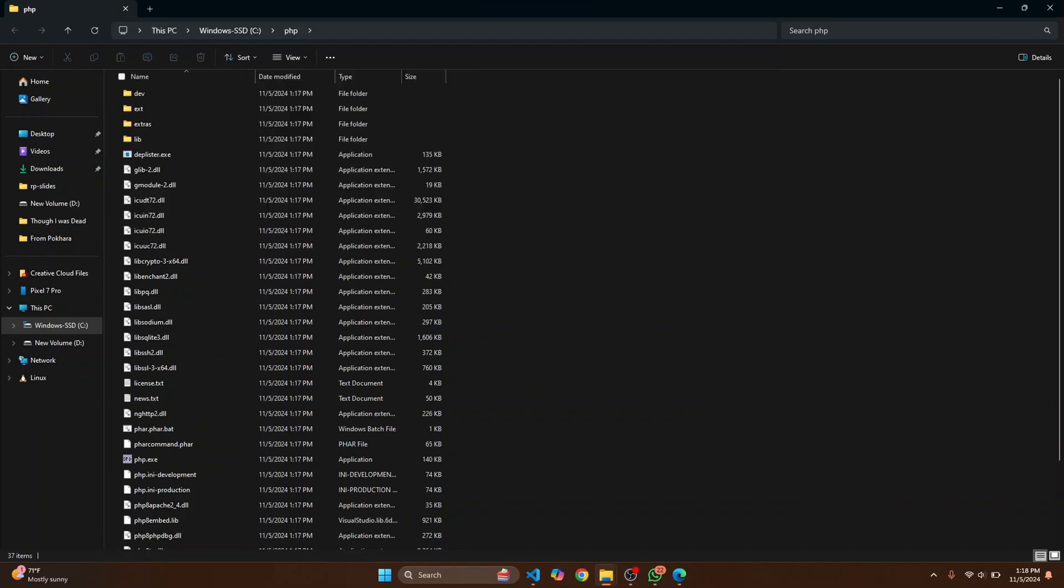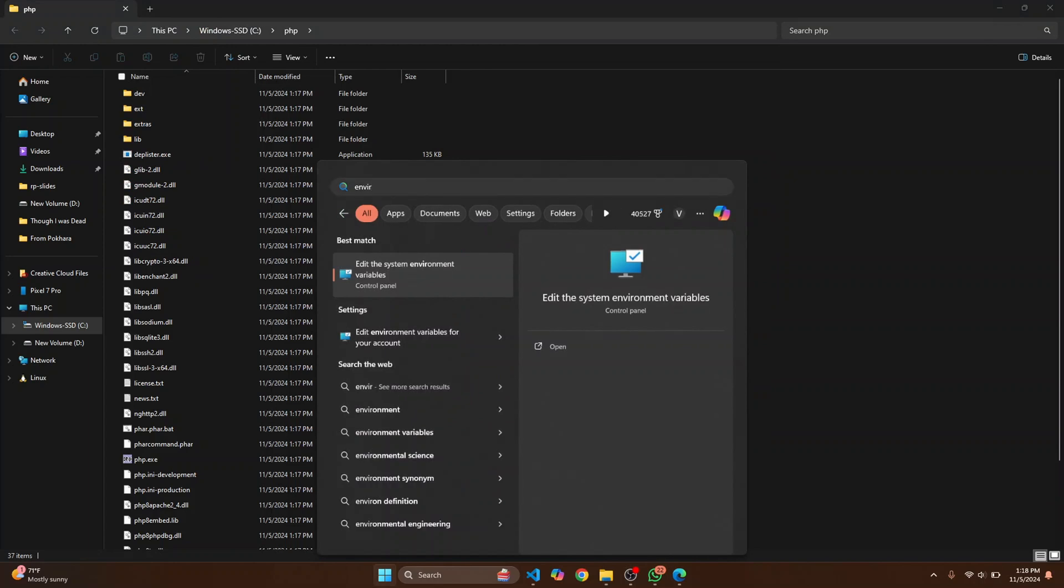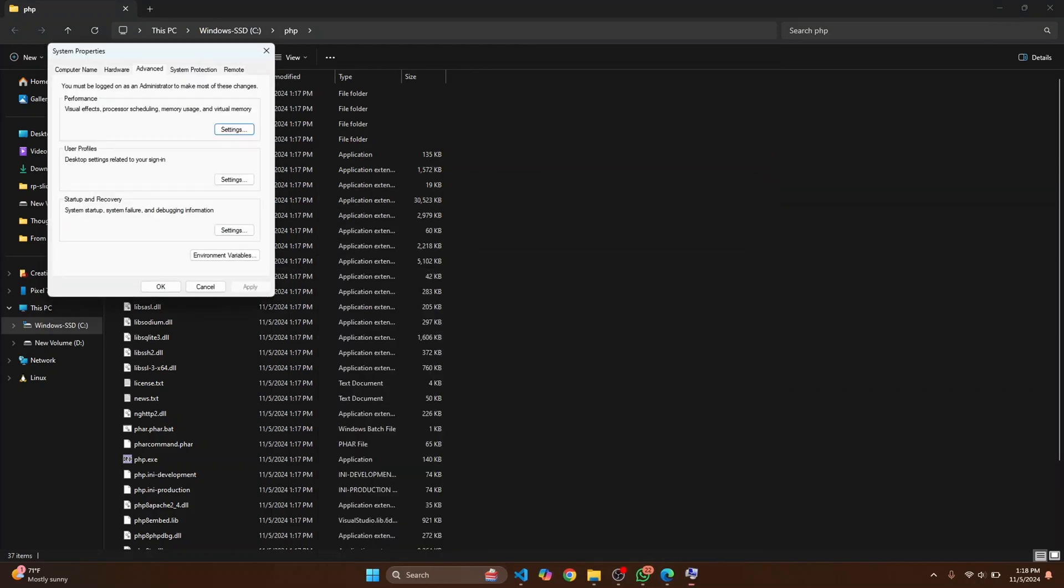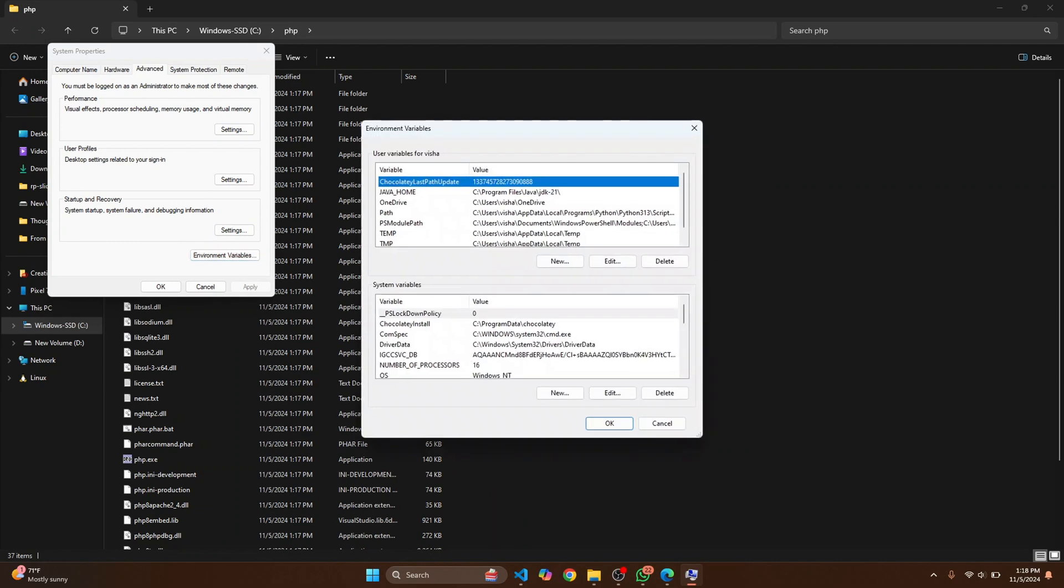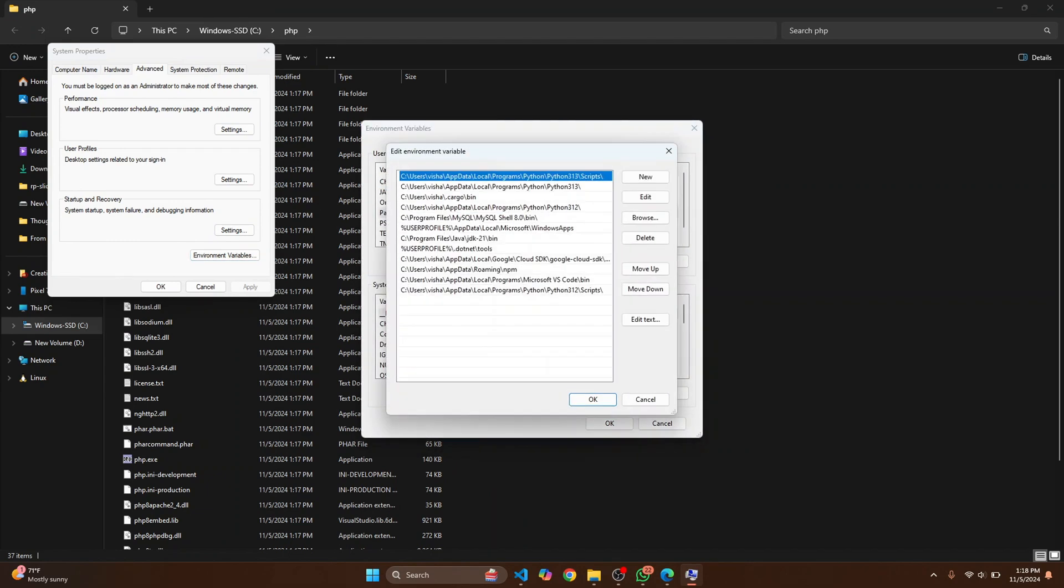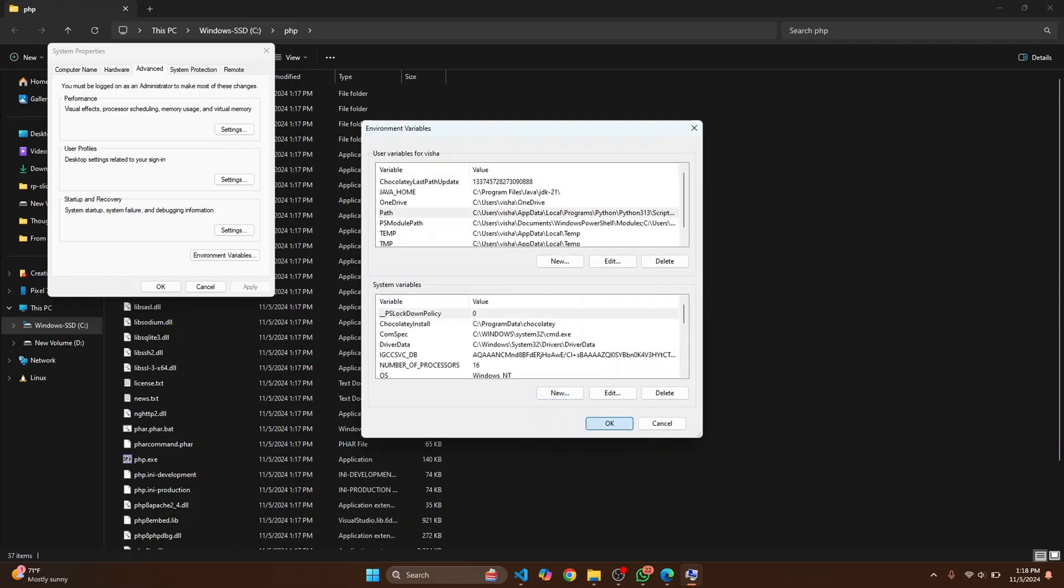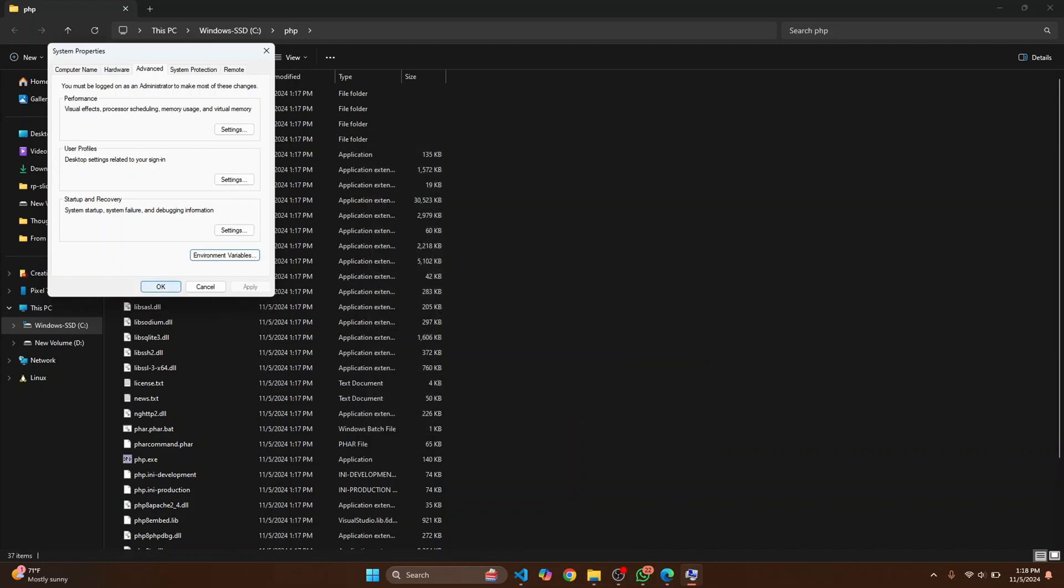And press Windows key and type environment variables. Click on Edit system environment variables. Click on Environment Variables and here where you see this Path just double click on it. And at the bottom row double click again and paste it. So this is the path where you have PHP extracted. Click on Okay, click on Okay again.